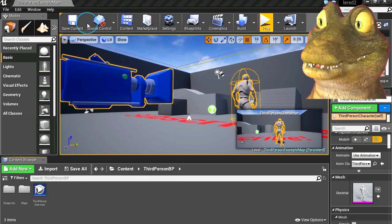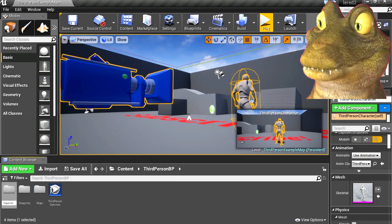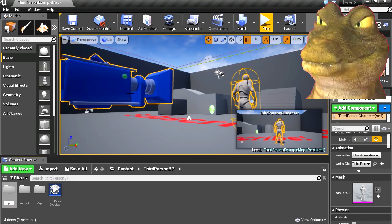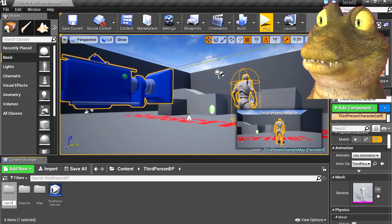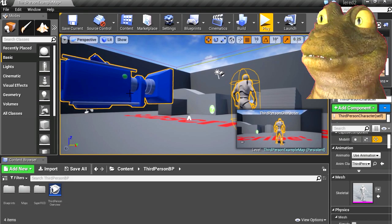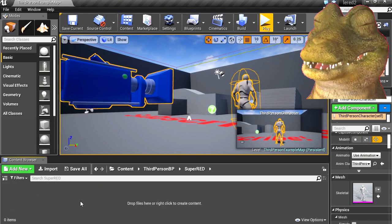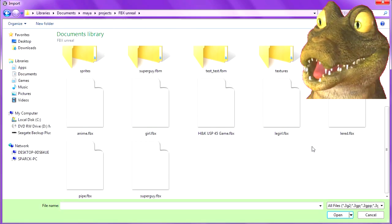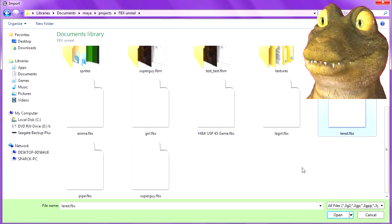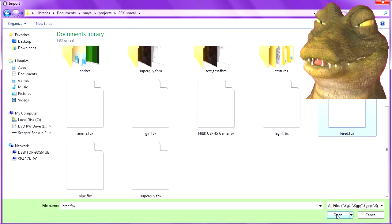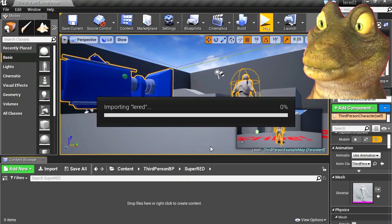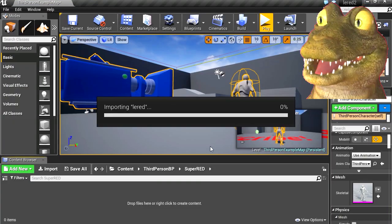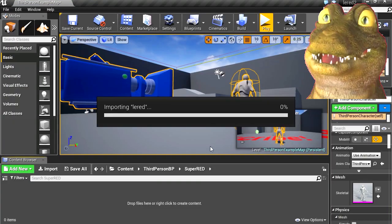So let's call this anything — I'm going to call this maybe Lared. I'm going to press the import button, find the model, and put it here somewhere. Takes a couple of seconds; my computer is running slow today for some reason.